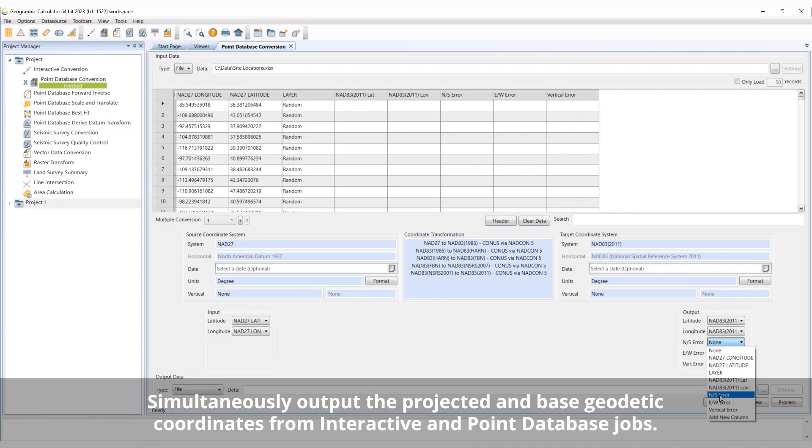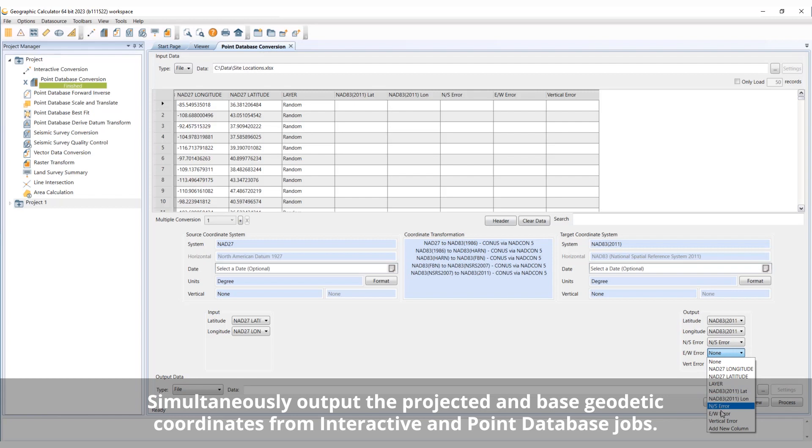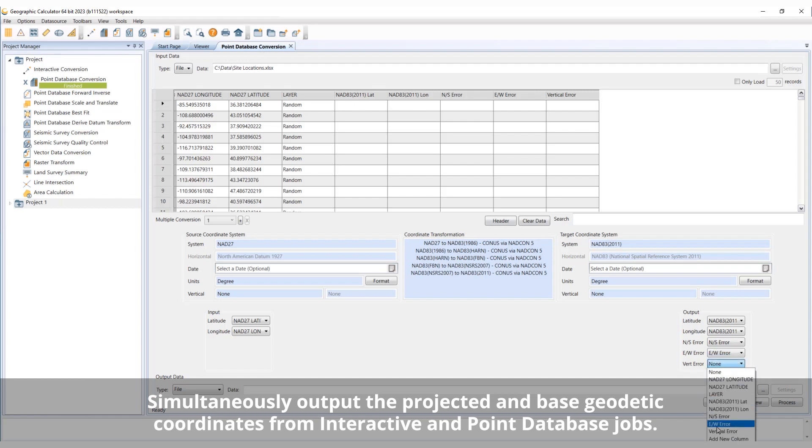Geographic Calculator 2023 includes an option to simultaneously output both the projected and base geodetic coordinates from interactive and point database jobs.